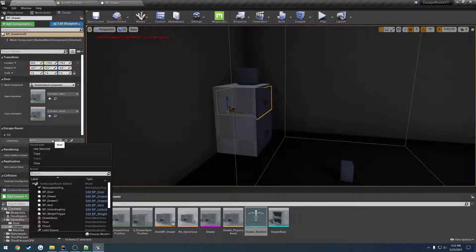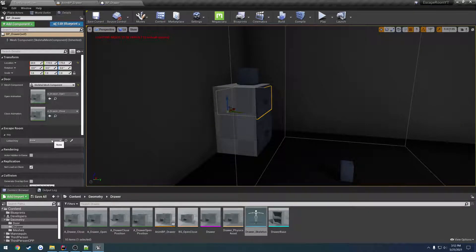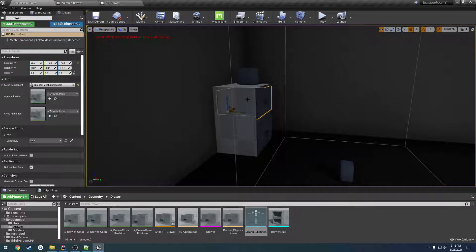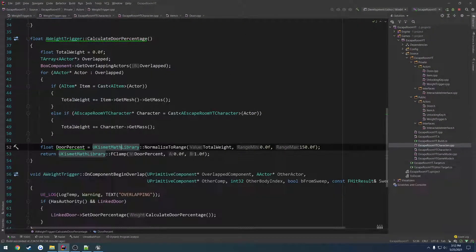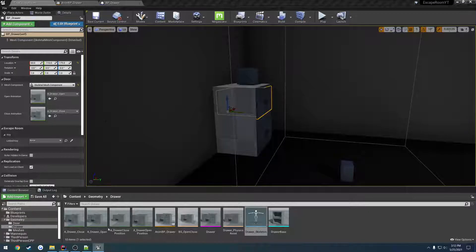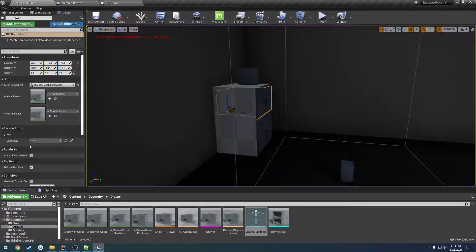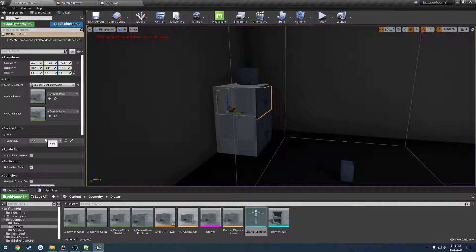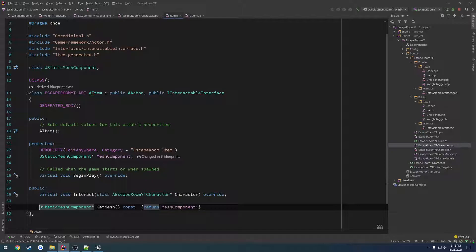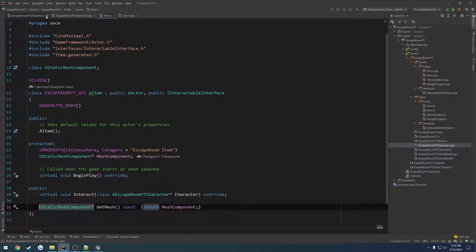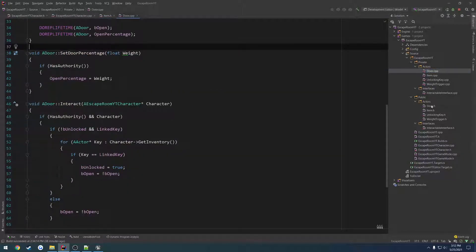So the linked key is going to be attached to the socket if it has one. Or sorry, not the linked key, we're going to have a separate slot for this, essentially. Let's go to the item.h, let's close down the wait trigger, and go to the door.